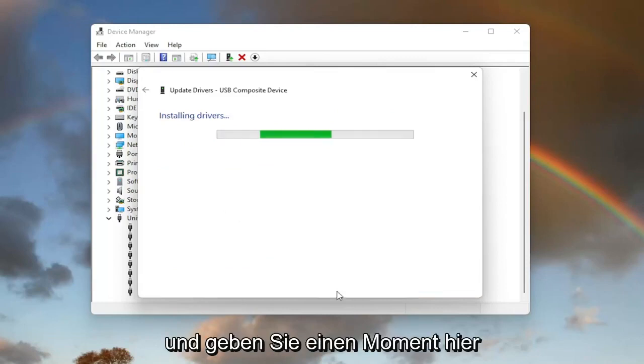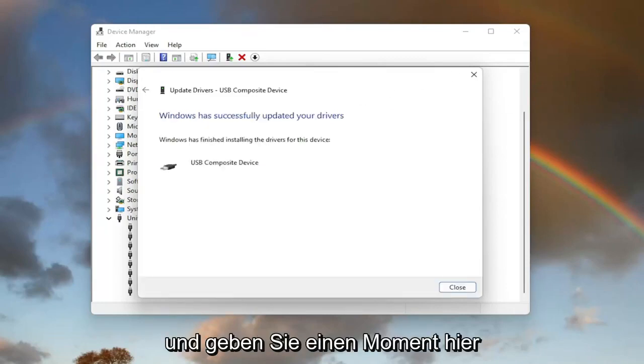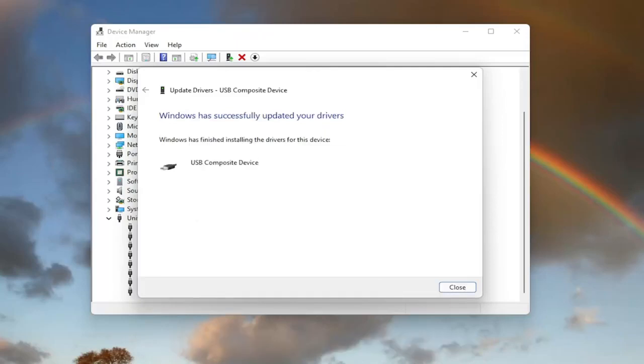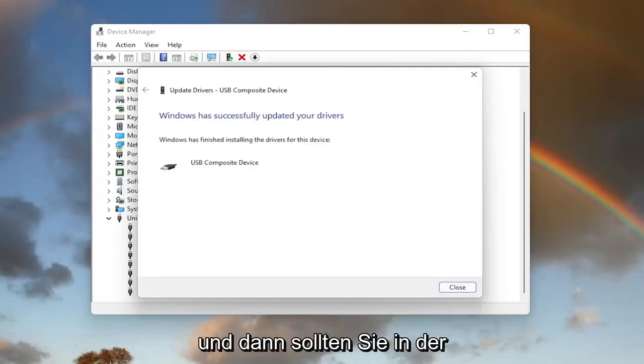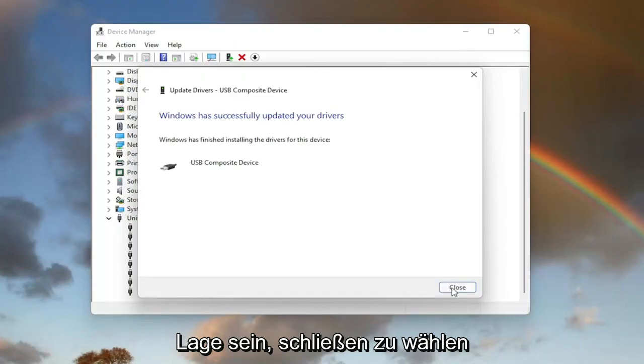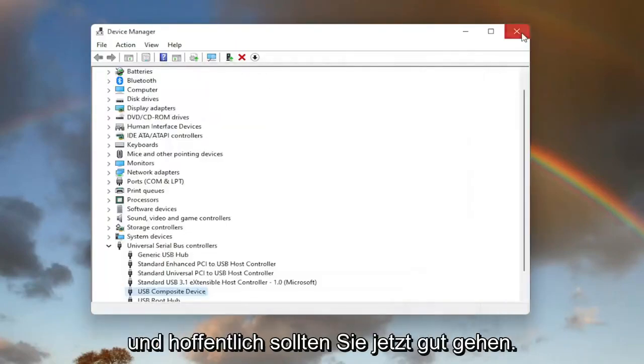Give it a moment here. And then once that is done, you should be able to select close, and hopefully you should be good to go.